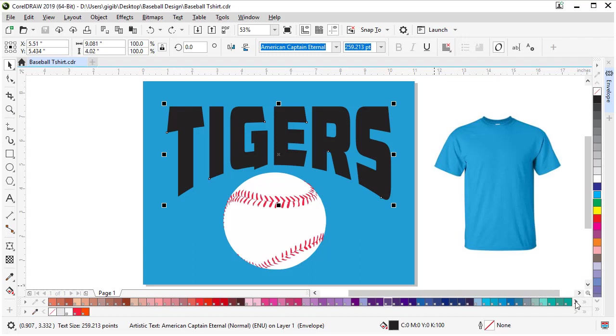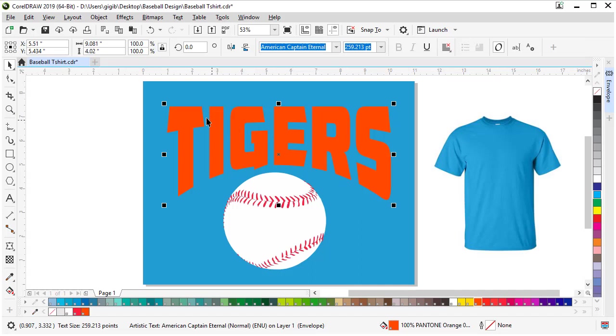Let's select our text and set the color now. Scroll down our palette here and find orange for Tigers. There's our orange.